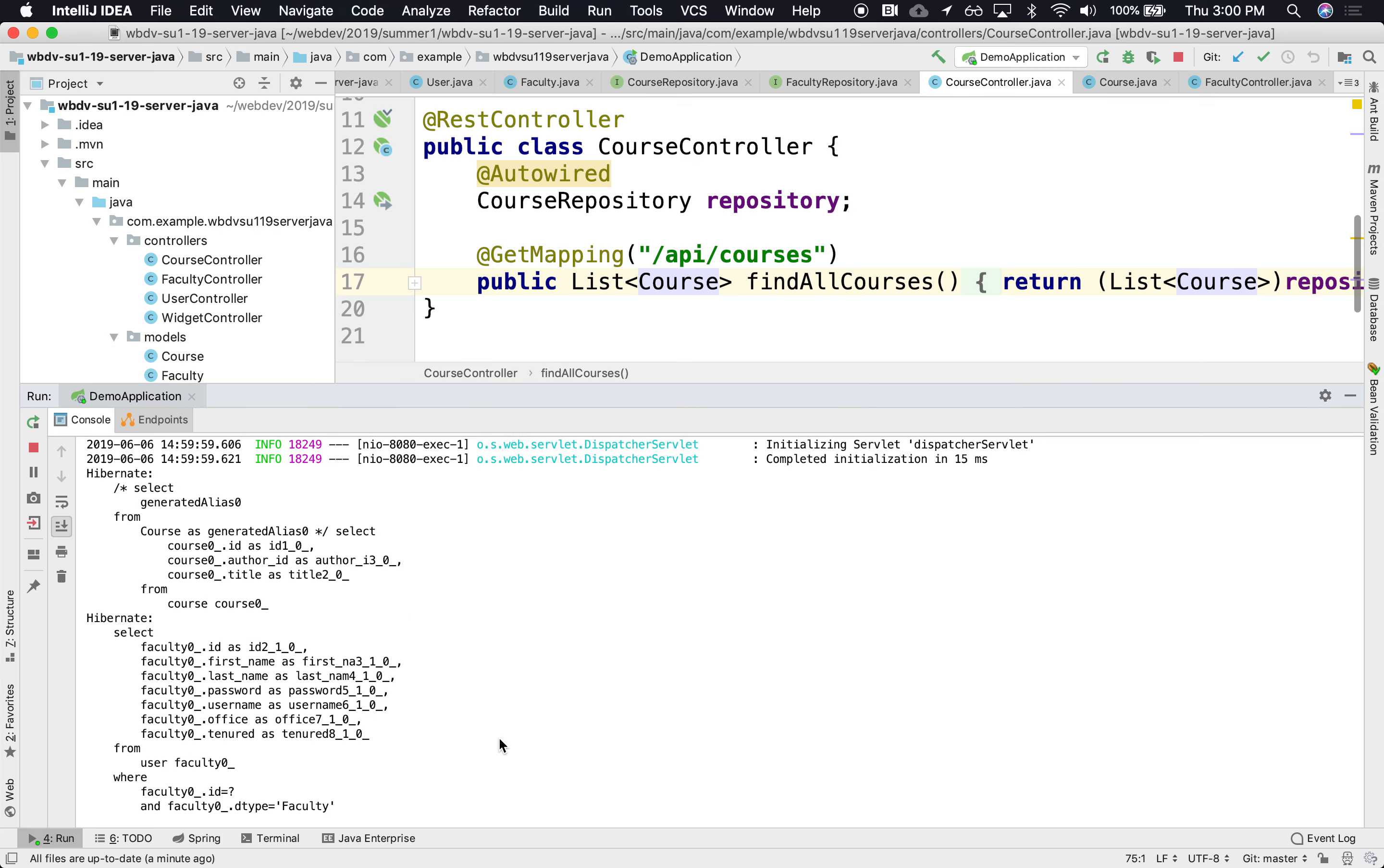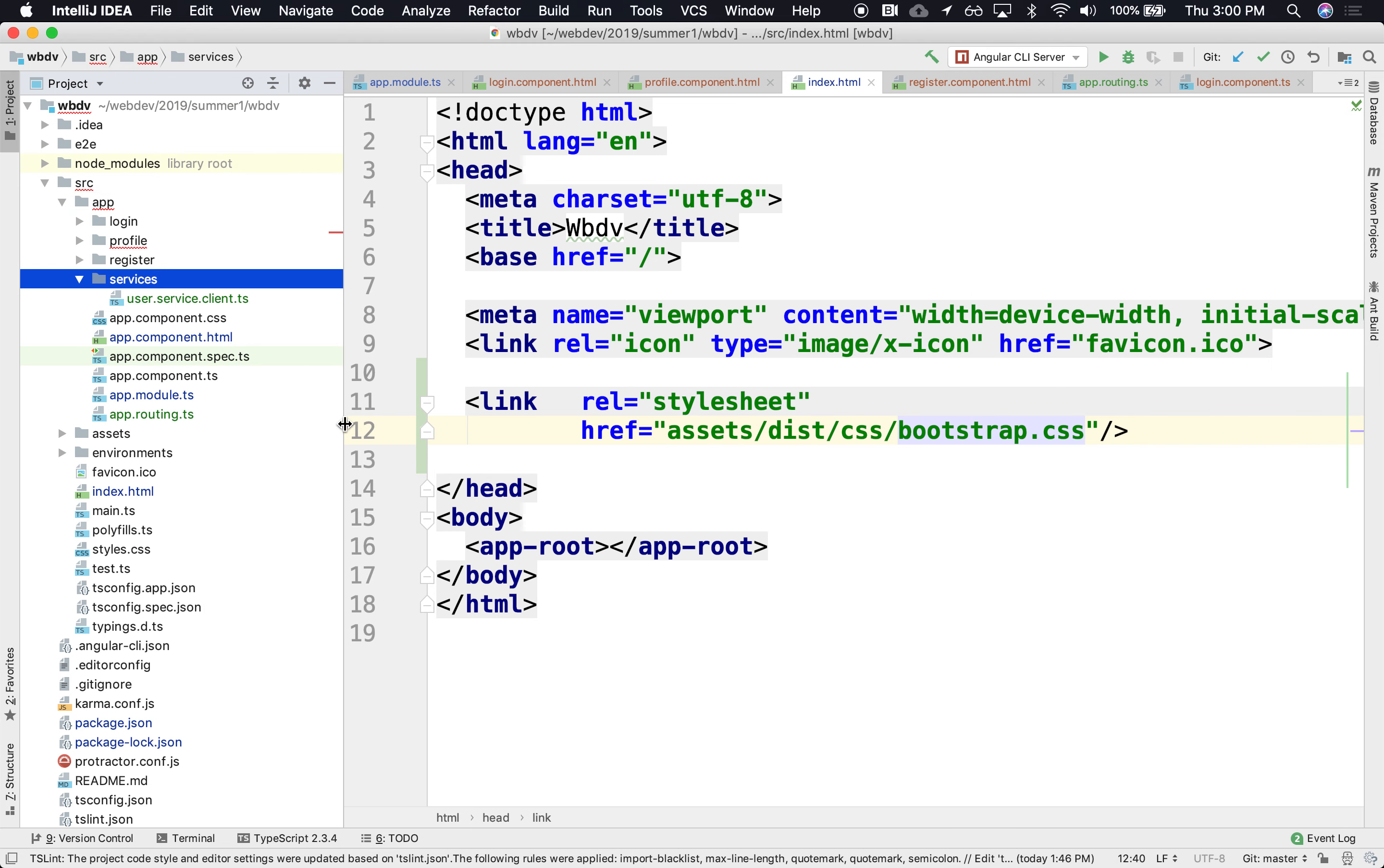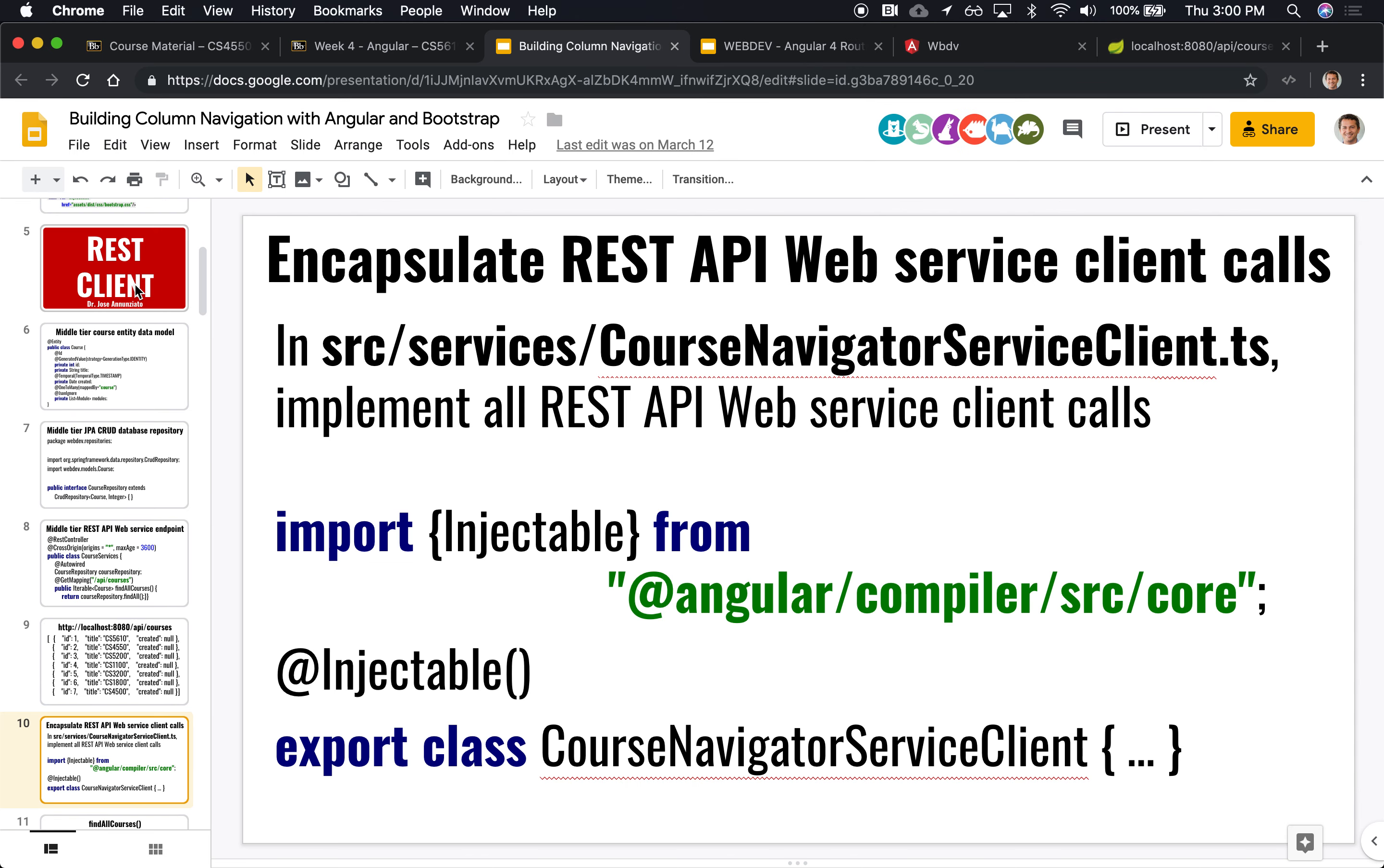So, let's create a client, an Angular client that can retrieve that information. All right. So, to do that, we have created a directory that calls services where we can put all our service access in there. So, we'll have, following the naming convention that we described earlier, we're going to create a course service navigator, a course client.